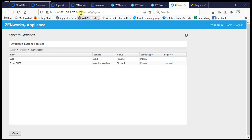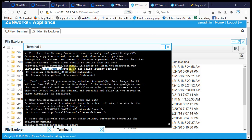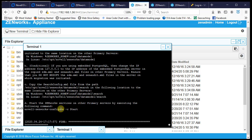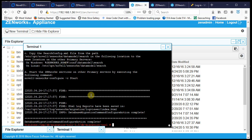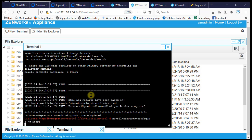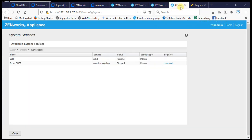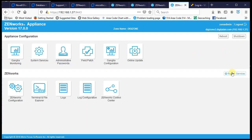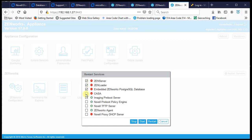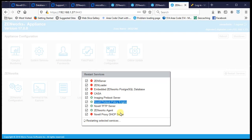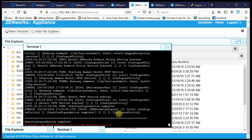We've copied the files, modified the IP, and verified the search configuration settings. Now we run 'zenworks-configure start' to restart services. We can do it from the terminal or by using the restart services option in the interface. The action completes successfully.